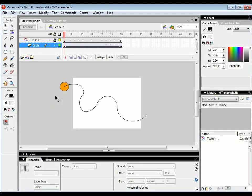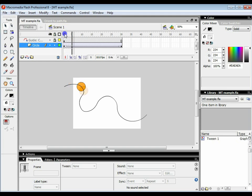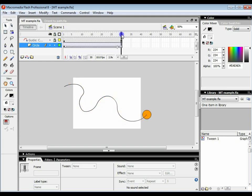Hi and welcome to the fourth tutorial in the series. In this tutorial we're going to look at how we can make an object follow a path but turn automatically as it follows that path. In the previous tutorial we looked at how we can get an object following a path using a motion guide.